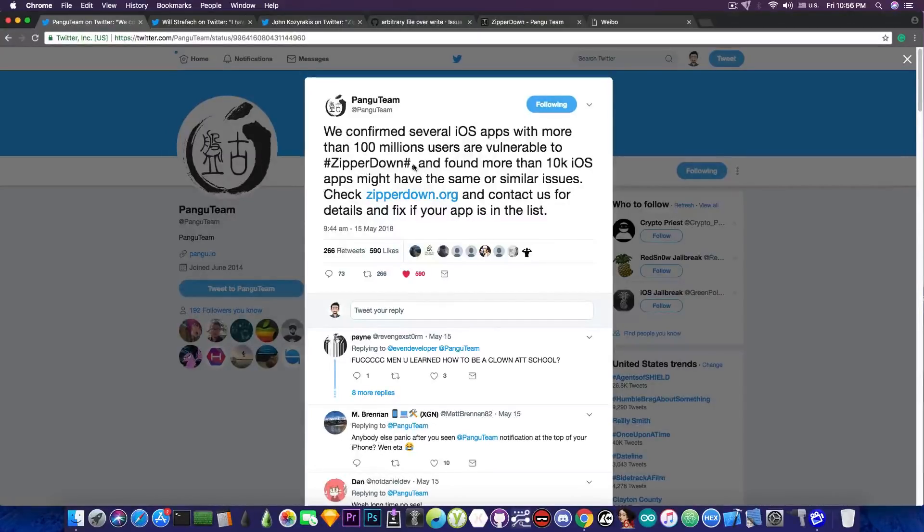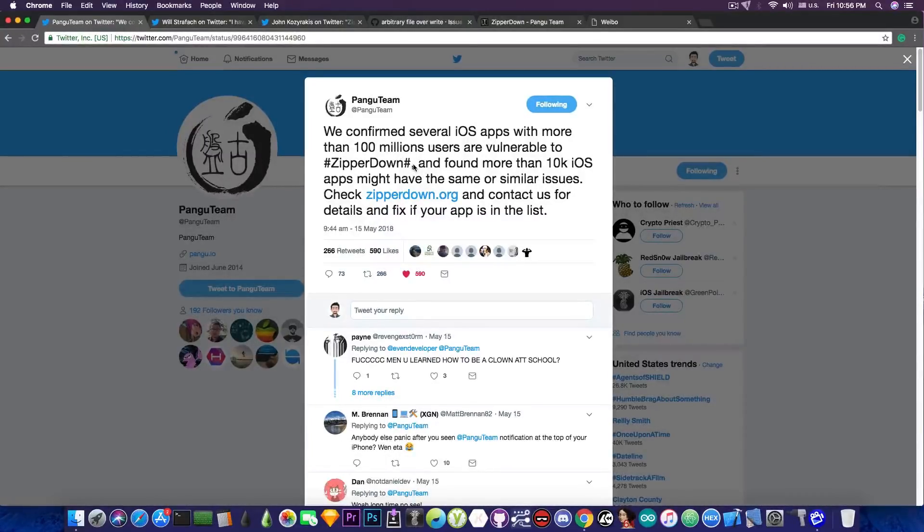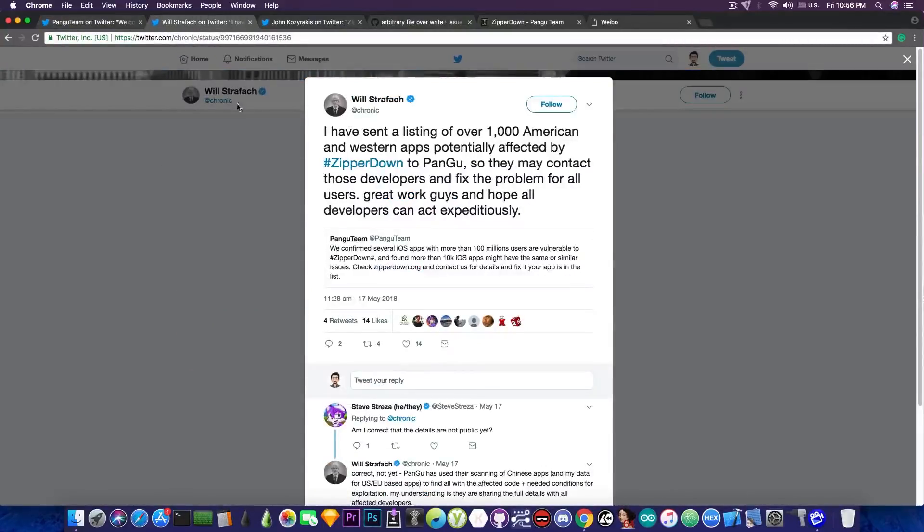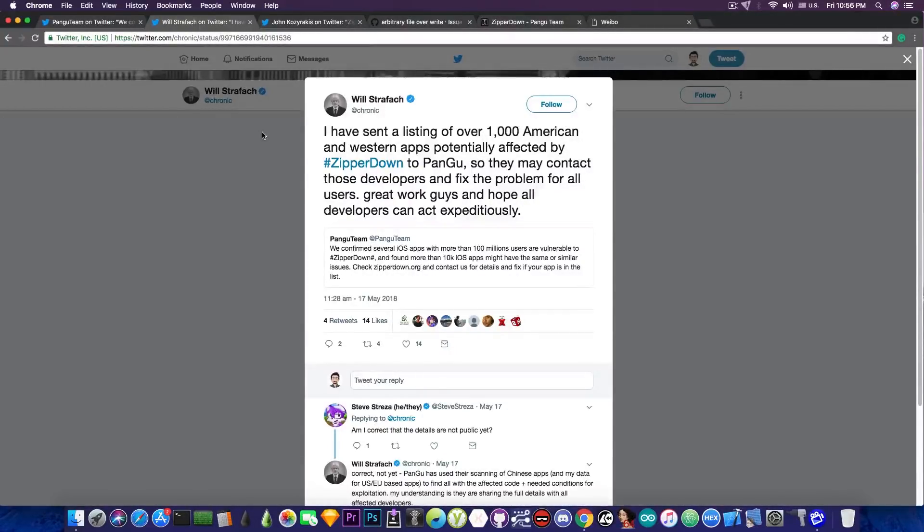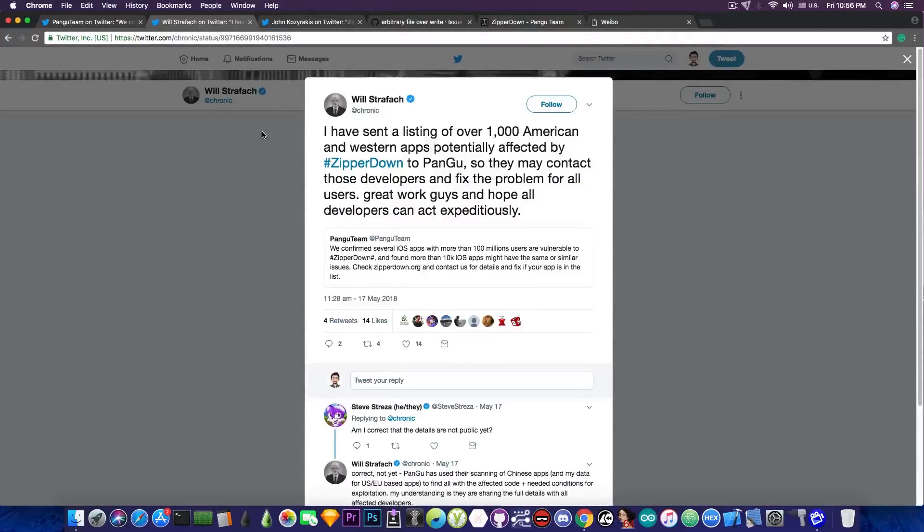Now at that point in time I didn't believe this was that huge of a deal until yesterday a former jailbreaker in our community, Chronic, said this, quote, I have sent a listing of over 1000 American and Western apps potentially affected by ZipRDown to Pangu so they may contact those developers and fix the problem for all users.